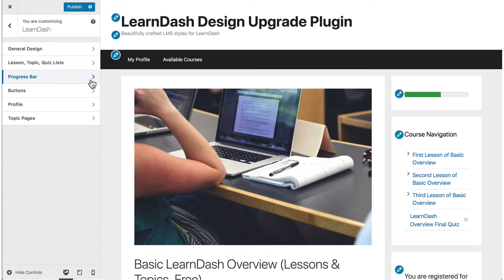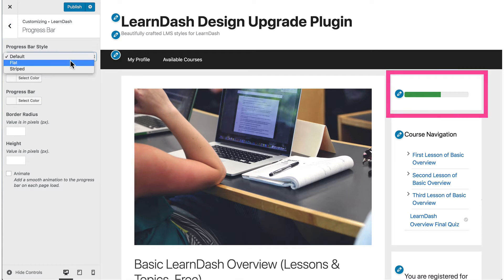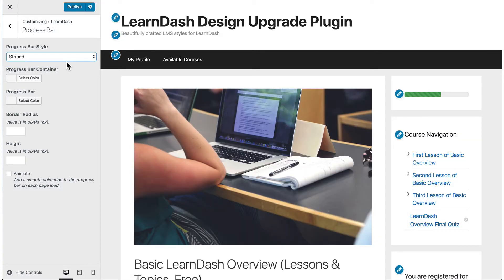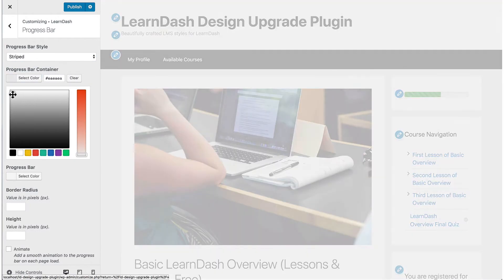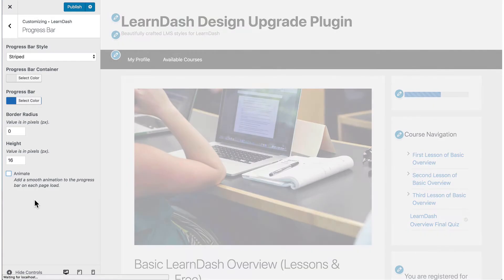We've also built in some nice progress bar customizations. Choose from three different styles, including your default bar with a slight shadow, a flat bar which removes the shadow, or you can go full-on zebra and add some fancy stripes. You have full control over both the container color and the bar itself, how round you want the corners to be, and the height of the bar. Finish things off by adding a smooth animation to your progress bar each time a new page loads.